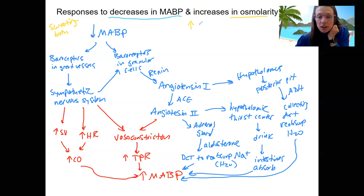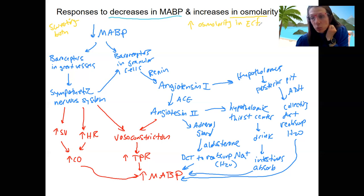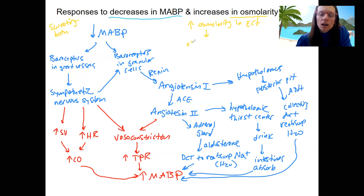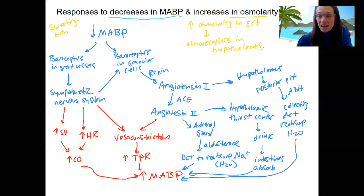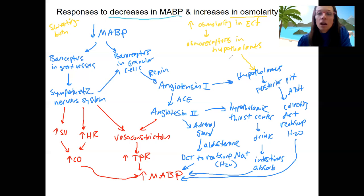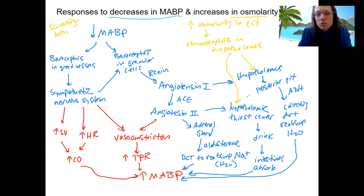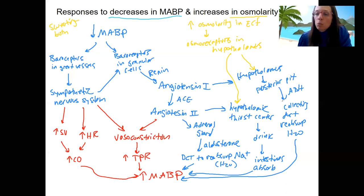The stimulus of increased osmolarity in the ECF — due to sweating, diarrhea, or eating a lot of salt — is going to cause osmoreceptors in the hypothalamus to detect this. The hypothalamus is our integrator, so hypothalamic stimulation is going to both cause ADH release and cause thirst. This makes sense: if we have high osmolarity, we want to reduce that sodium concentration. Since osmolarity is primarily due to increased sodium concentration, we want to reabsorb more water to dilute down that sodium.